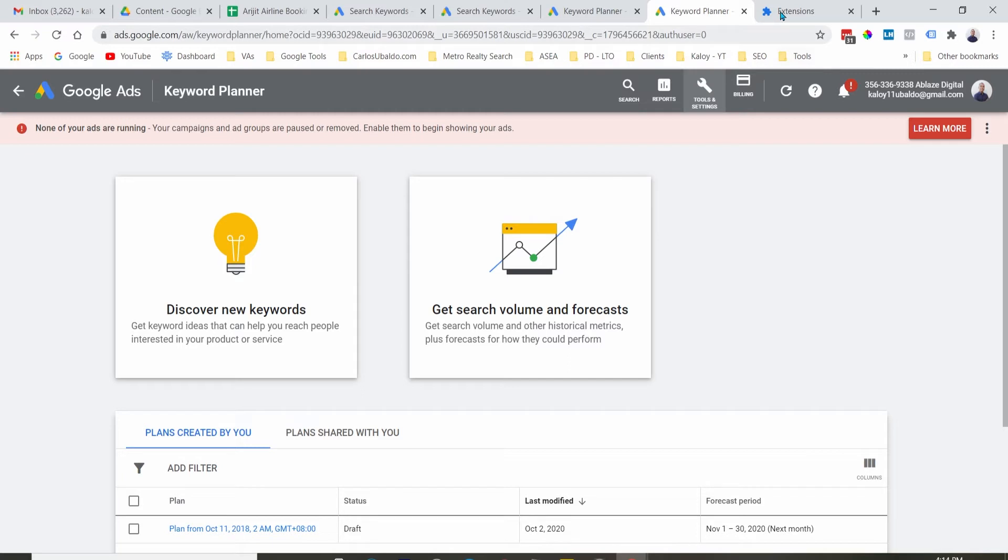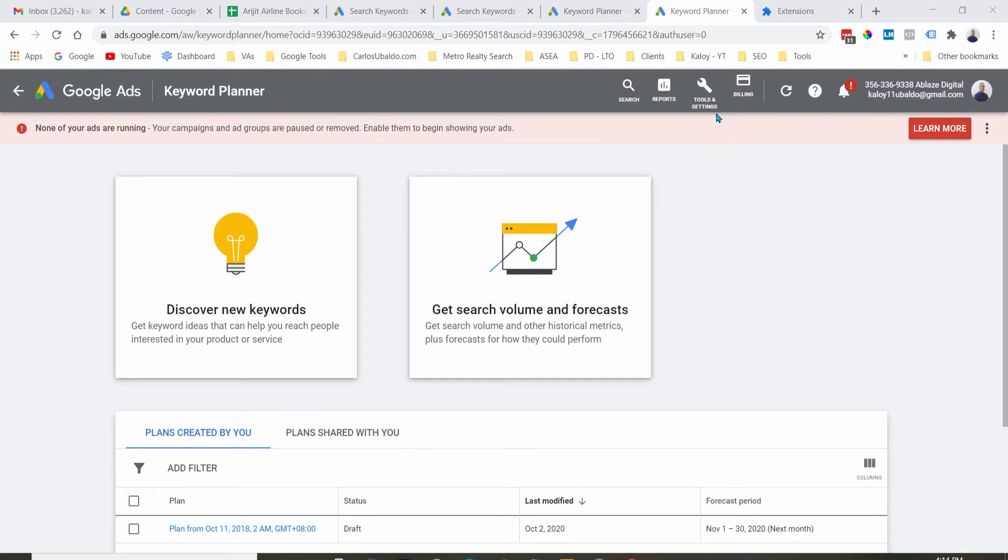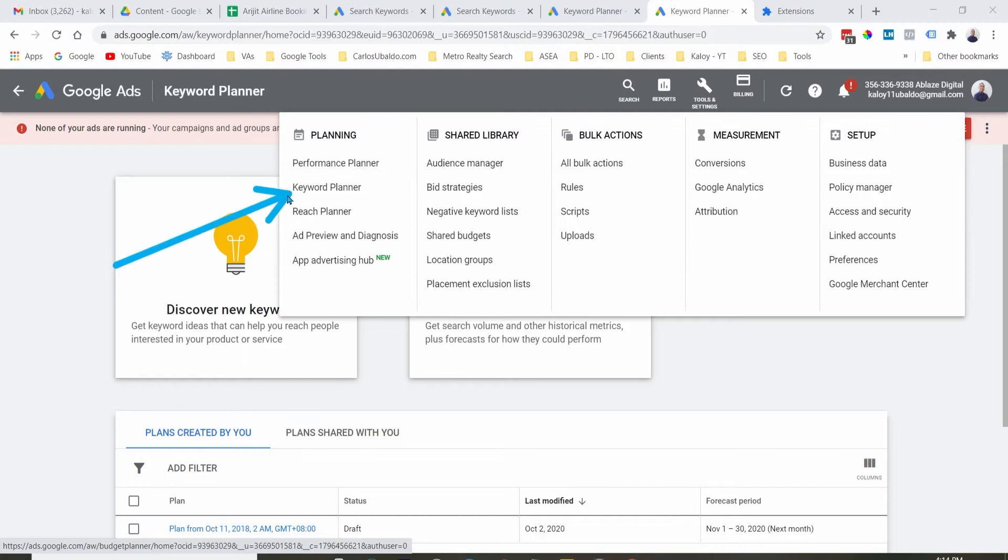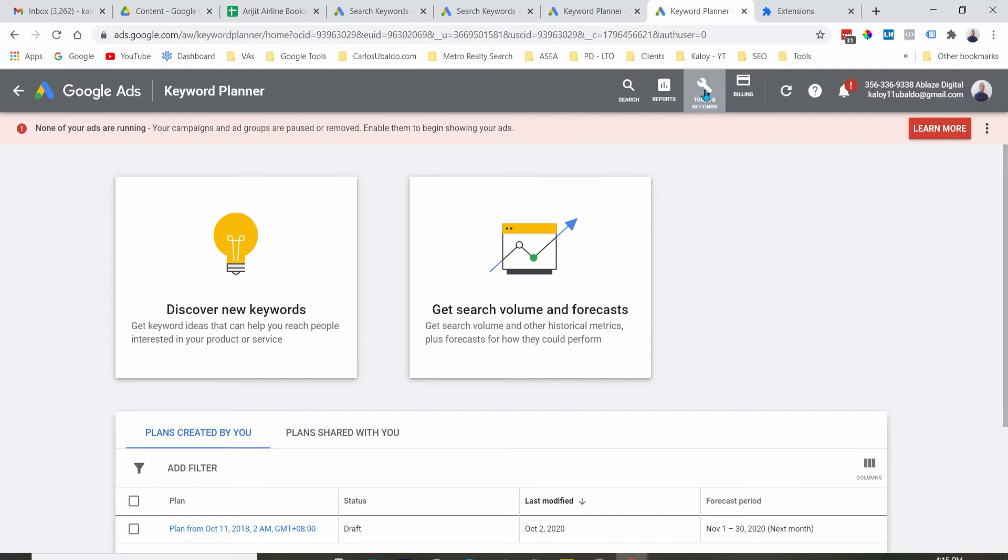So after signing up to a Google Ad account, just click Tools right here. And you should be able to see Keyword Planner right here. Just click on that, and then you will be redirected here.